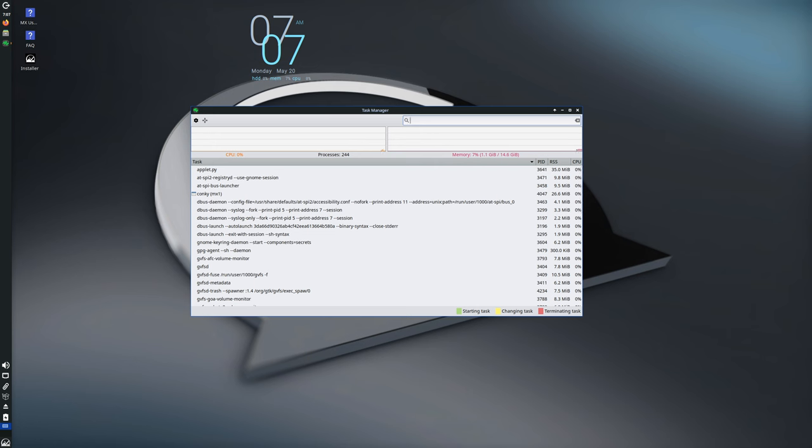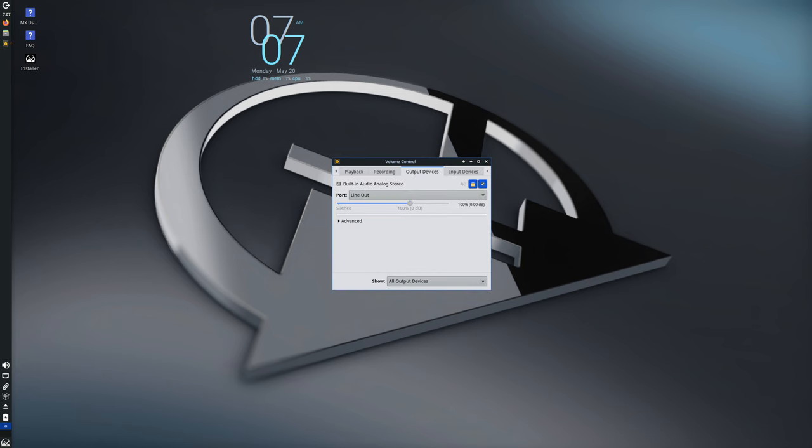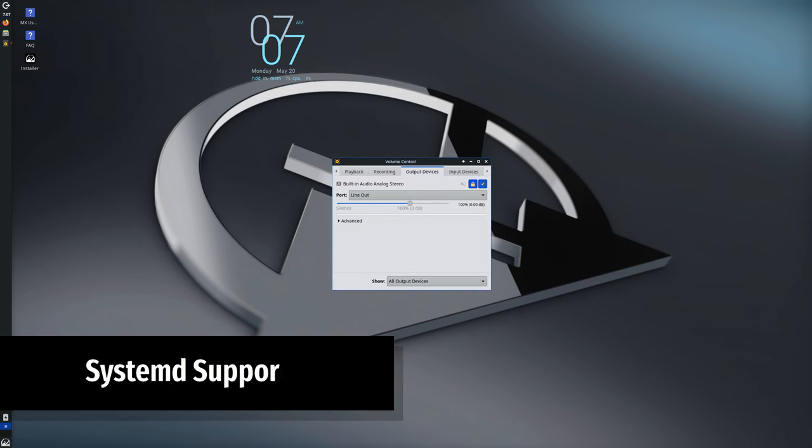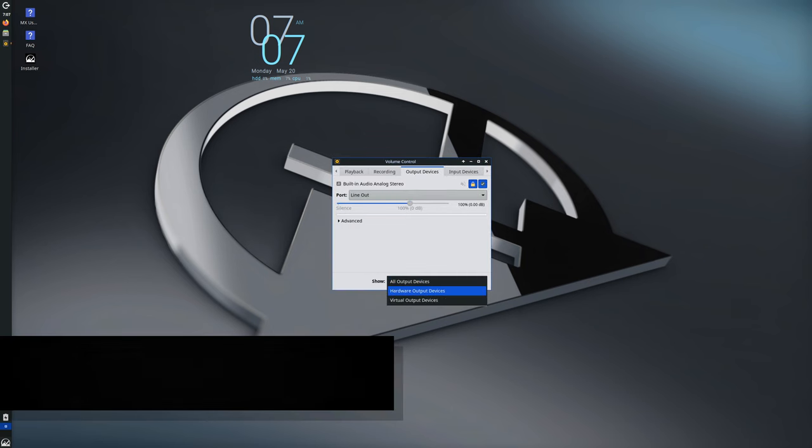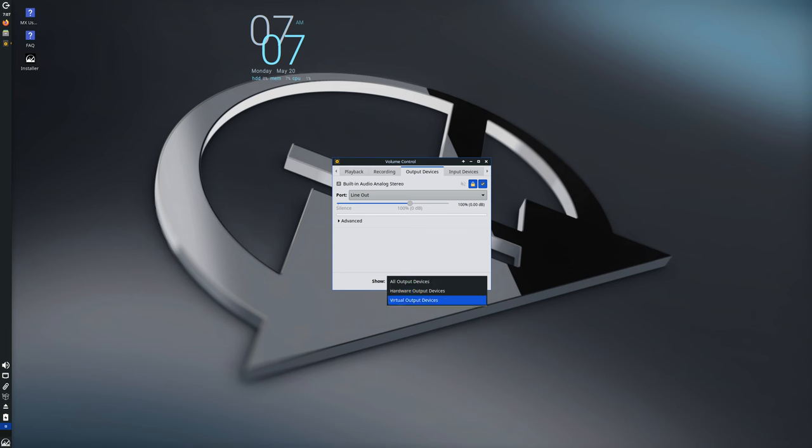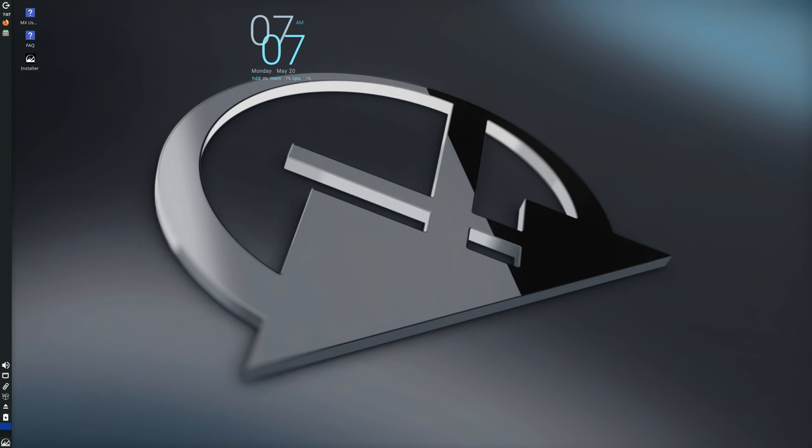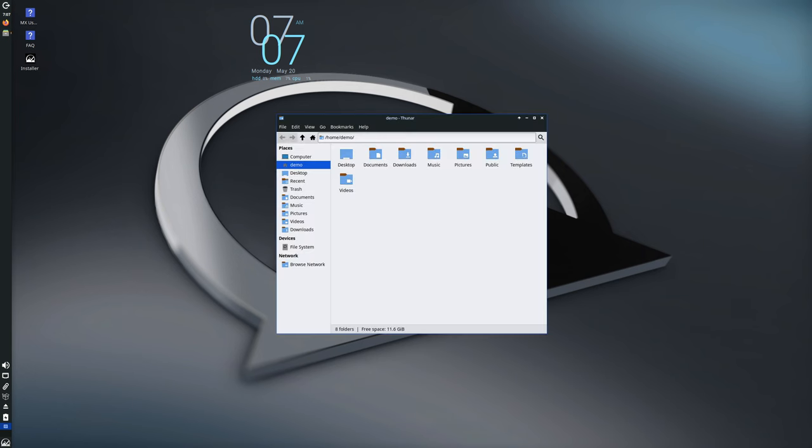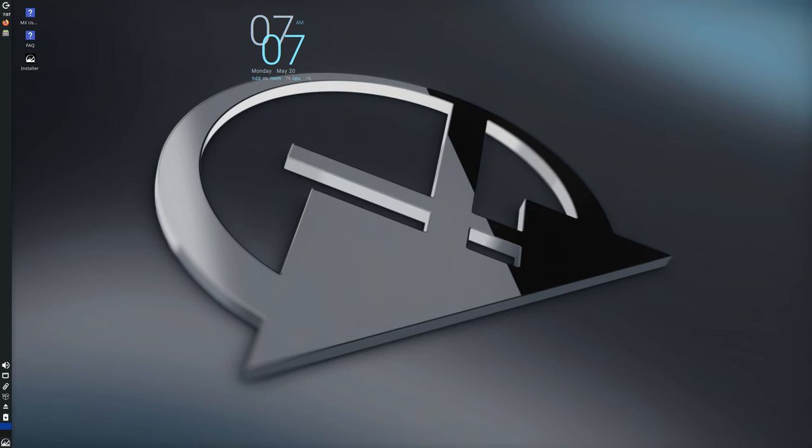While MX Linux primarily uses SysVinit, MX 23.3 has made systemd usable on the live system in a basic form. You can enable it by using the boot code. There may be some unmount errors at shutdown, but the file system should be read-only by that time, so it shouldn't cause any issues.